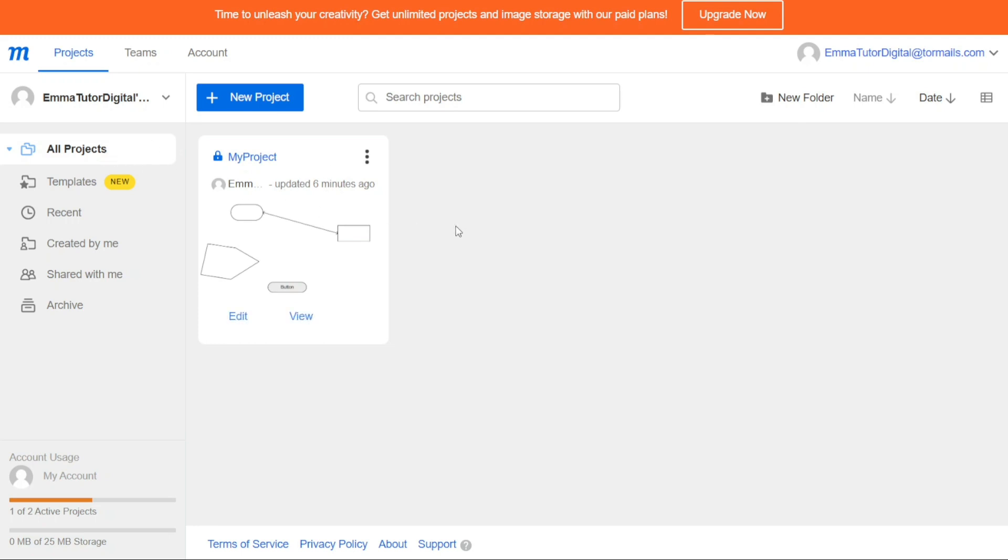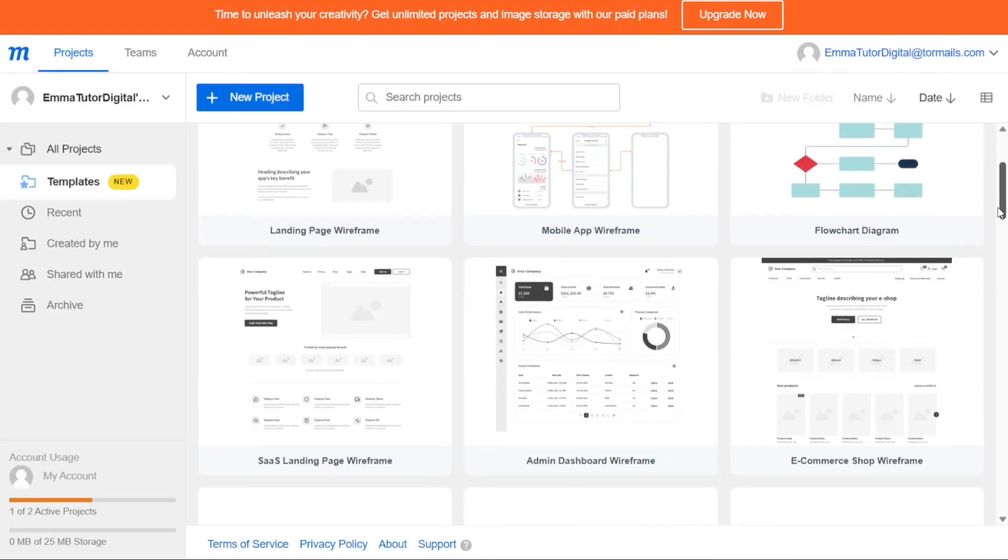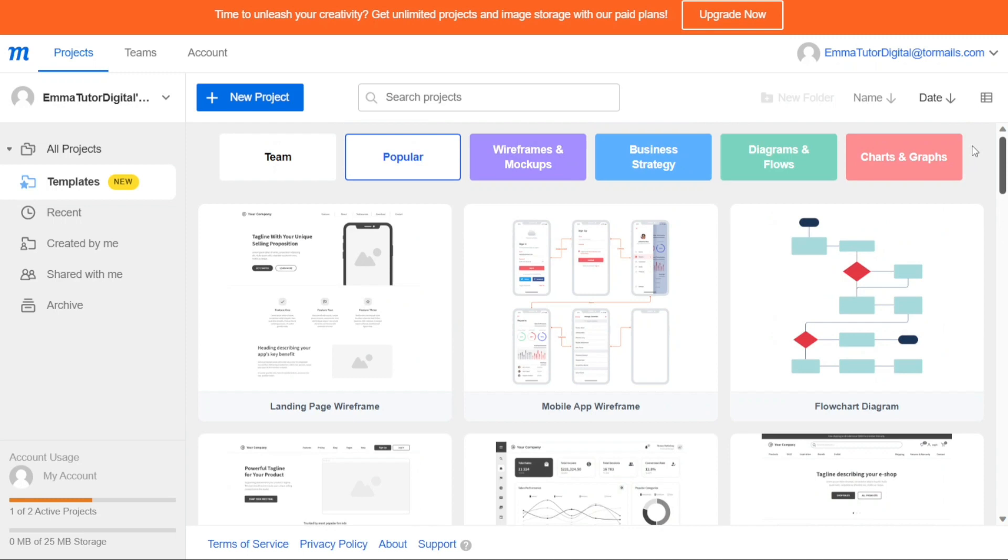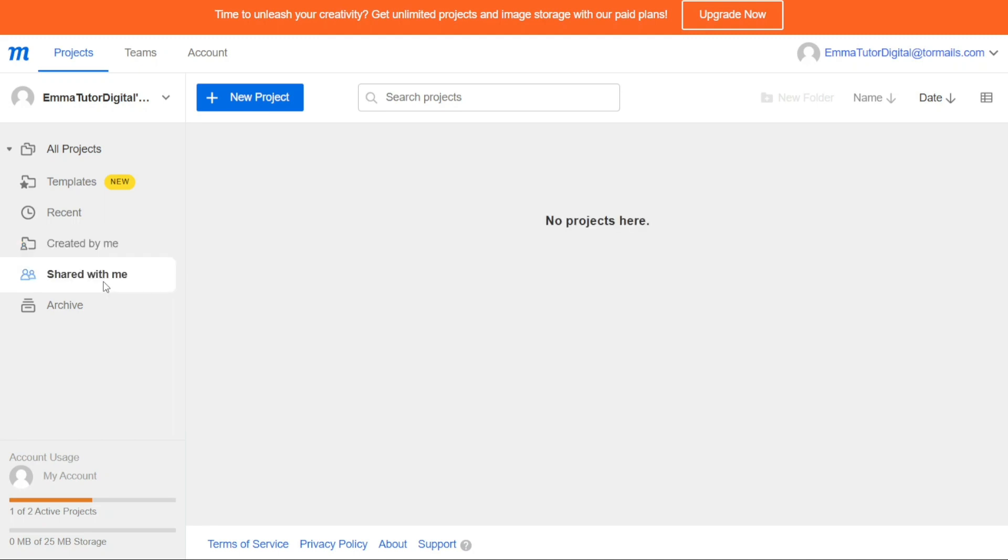The first section in the sidebar is the All Projects section, where you can see all the projects you have created. The Templates section displays all the templates that you can use in your new projects. You can choose a template that suits your project requirements and use it as a starting point for your project. The Recent section shows all the recent projects that you have been working on. This section is helpful if you want to quickly access a project that you have recently worked on. The Created by Me section displays all the projects that you have created. This section is useful when you want to manage your projects or make changes to them. The Shared with Me section displays all the projects that other people have shared with you. This section is helpful when you collaborate with other people on a project. Finally, the Archive section shows all the projects that you have archived. If you want to delete a project, you can move it to the Archive section.